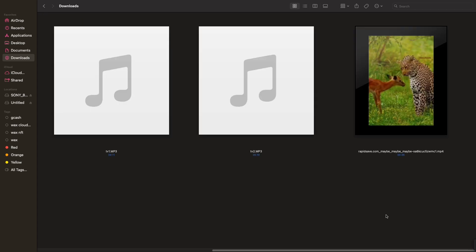That's it. You have successfully downloaded a Reddit video on your PC using RapidSave. Thank you and don't forget to subscribe to my YouTube channel.